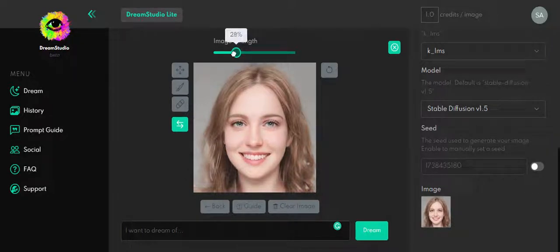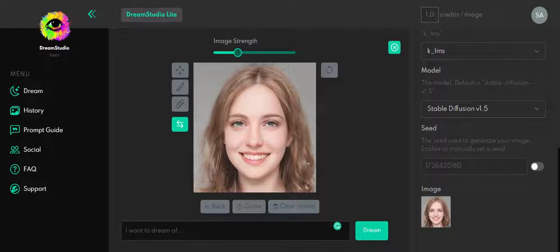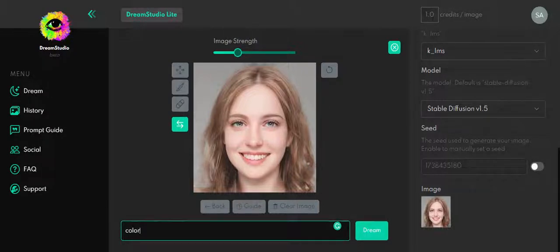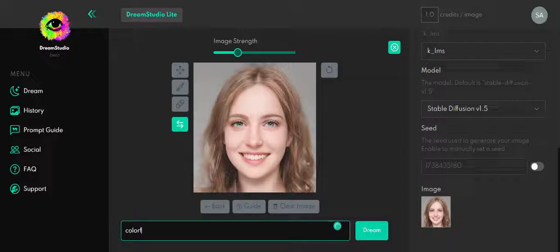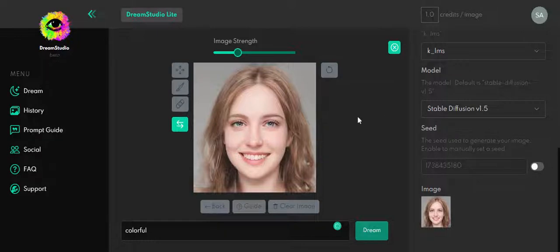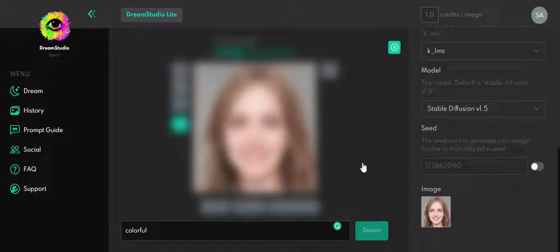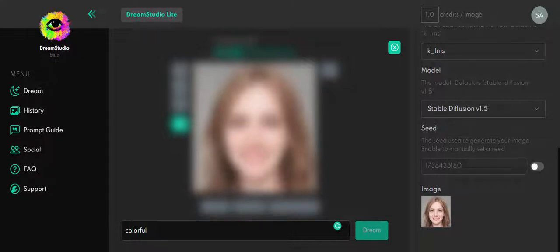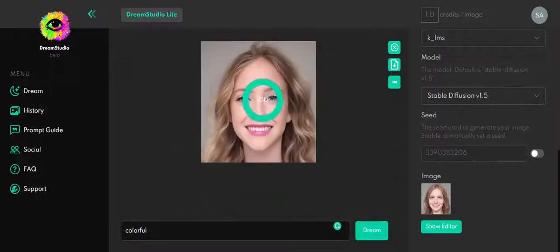So I'm going to put this maybe, I don't know, 3%, and I'm going to write colorful. You can place obviously whatever you want, but I want to be simple and fast with this tutorial. So you hit colorful, you hit Dream, and the result is going to give you more importance to this prompt.